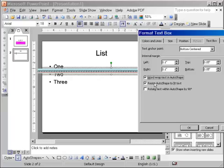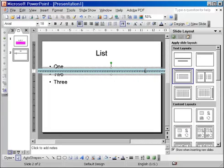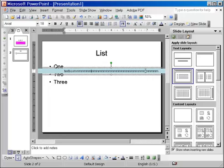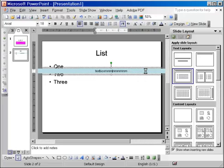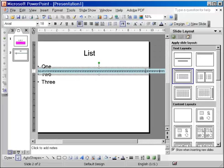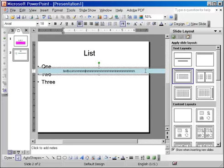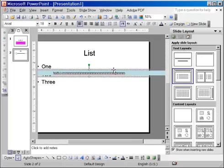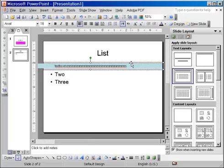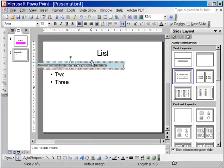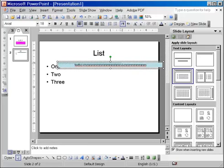The next option is the Resize AutoShape to fit the text option. And this is what does not allow the text box to get bigger than the text that is in it. Let me show you an example. First of all, let me get rid of some of the text here.